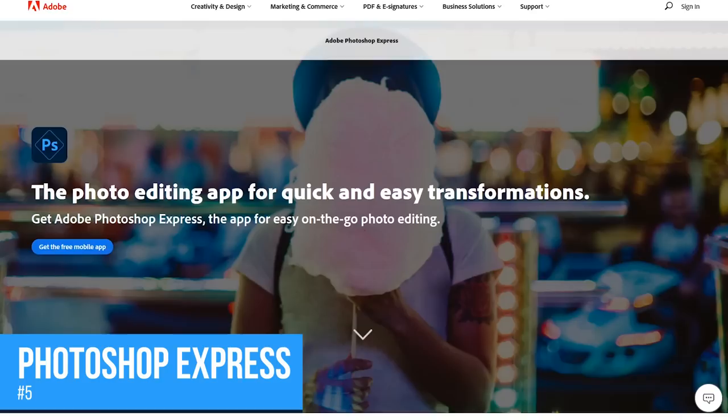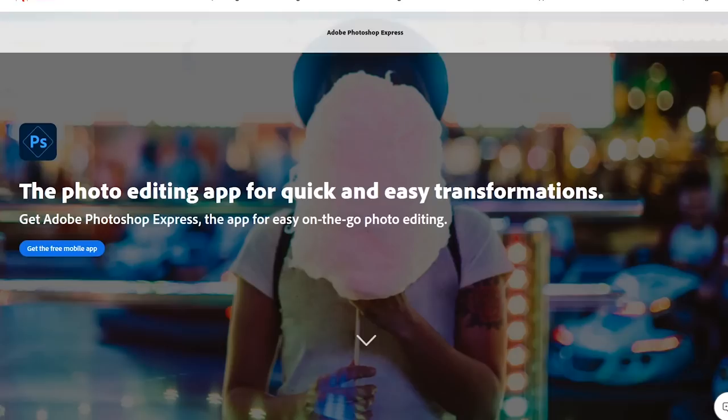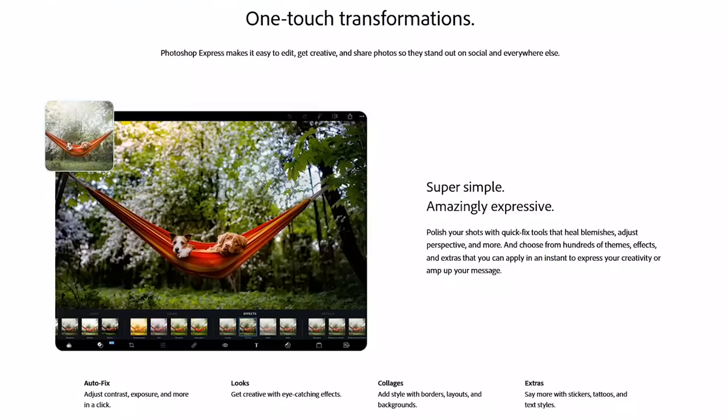Starting off our countdown at number 5 is Adobe Photoshop Express. With a low learning curve, this easy to use program is for those of you that want to edit your photos quickly, and surprisingly, for an Adobe product, it's completely free.